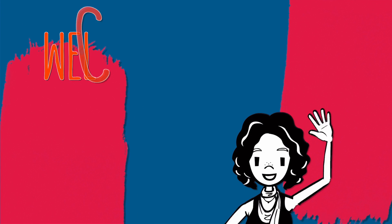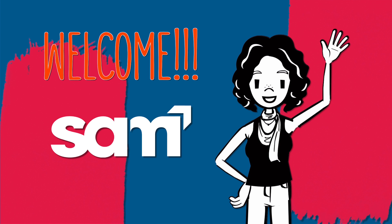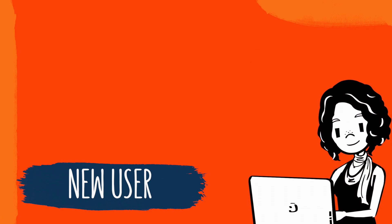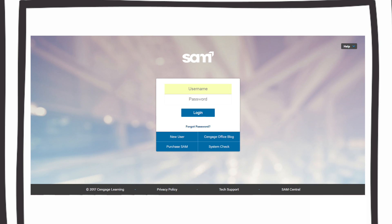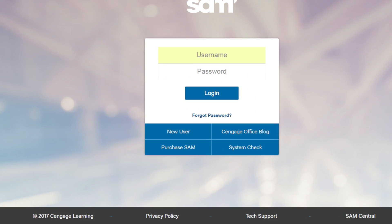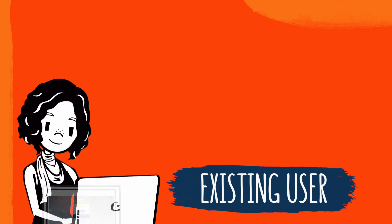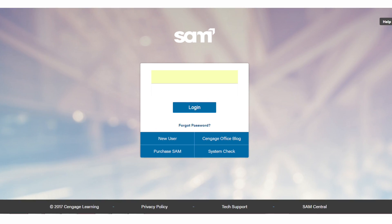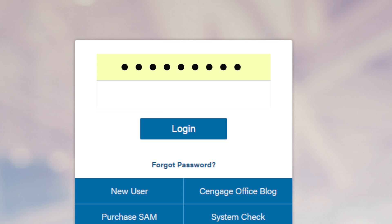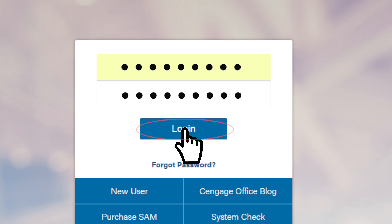First, head to sam.cengage.com. If you're new to SAM, welcome — all you need to do is register as a new user. If you already have an existing SAM account, or your instructor gave you a username and password, all you need to do is log in.